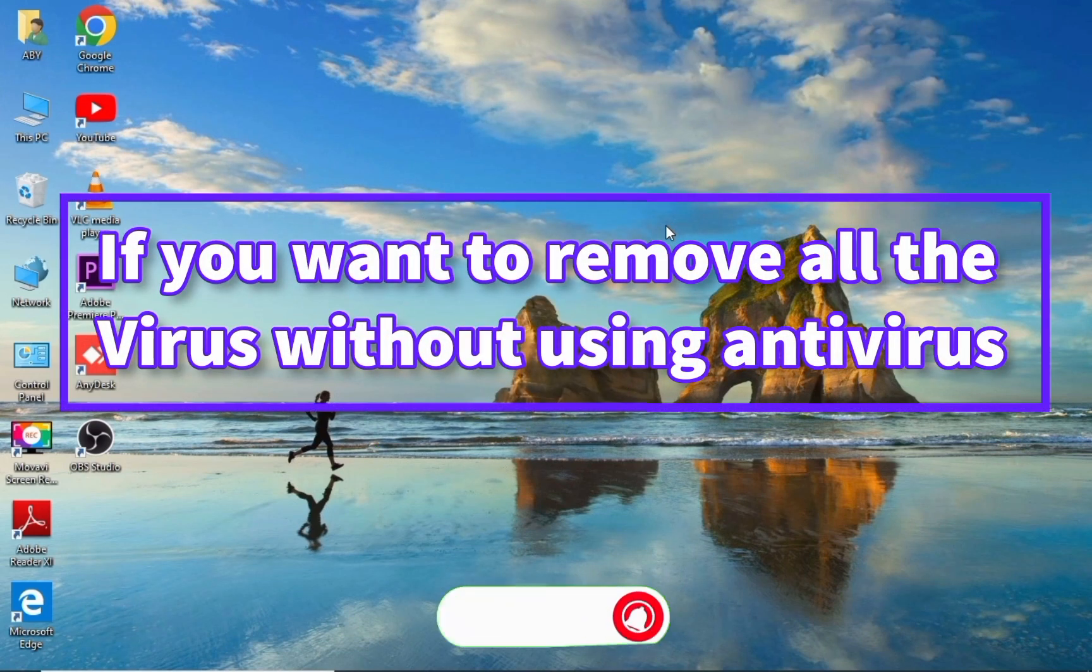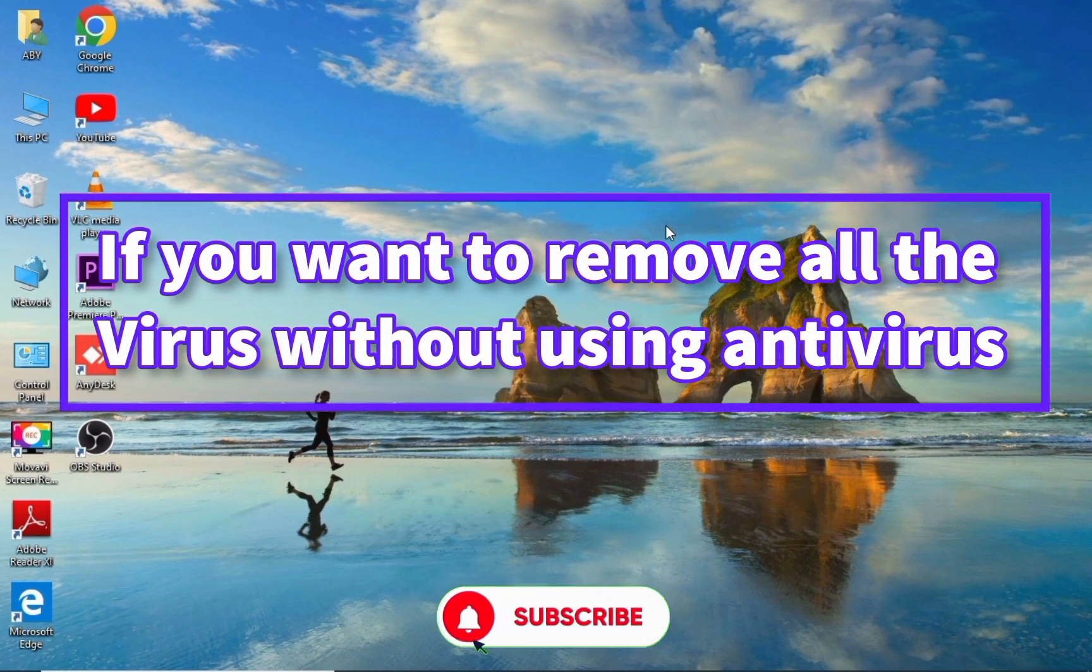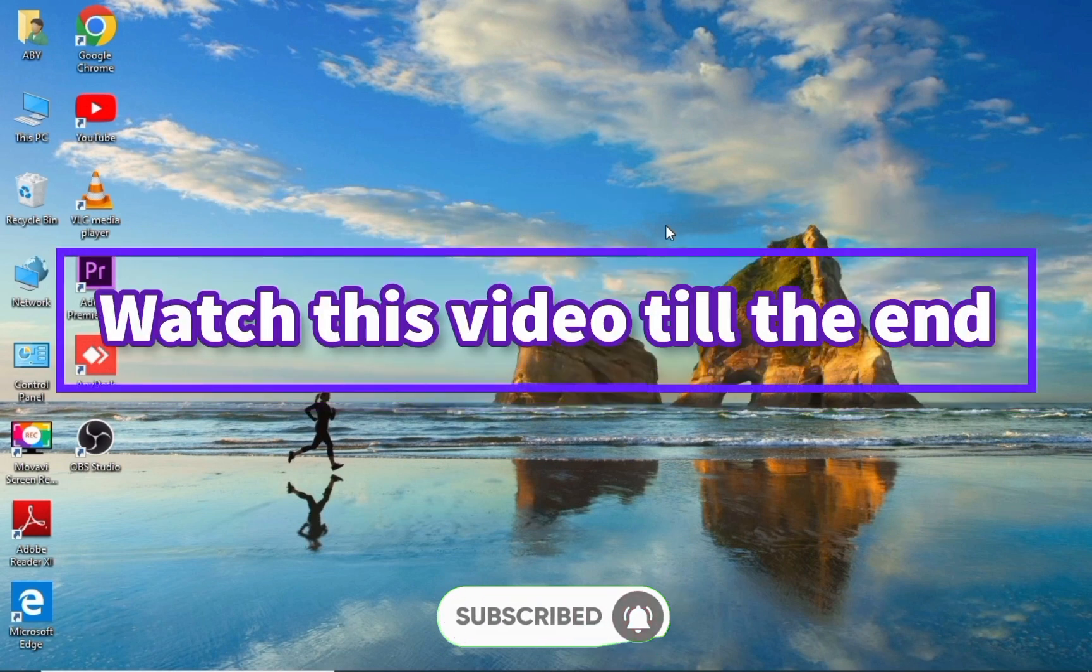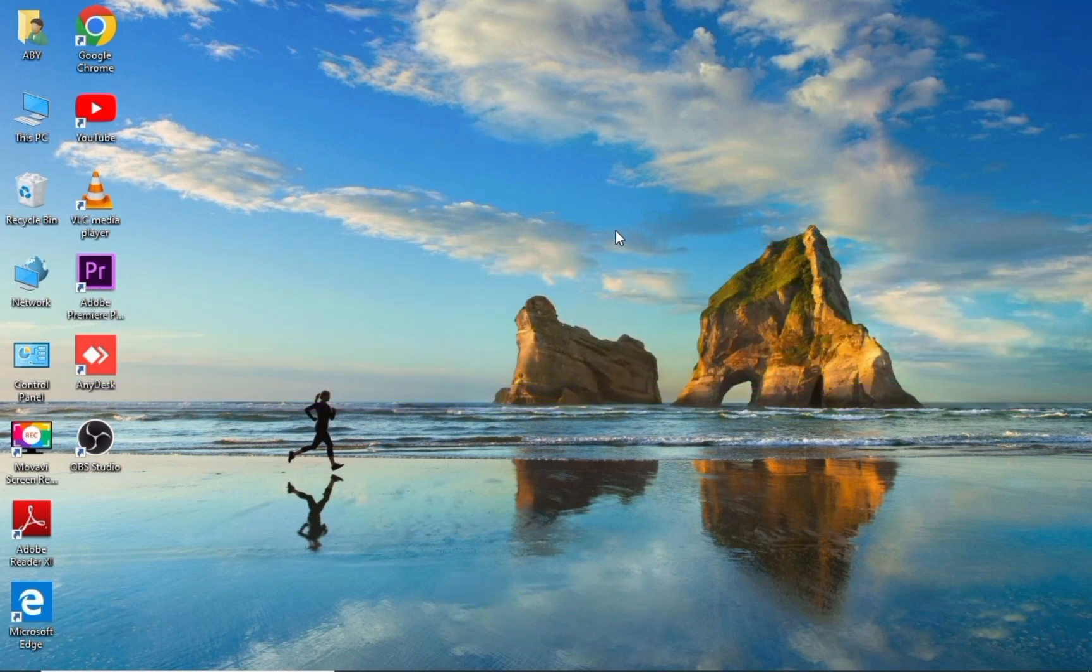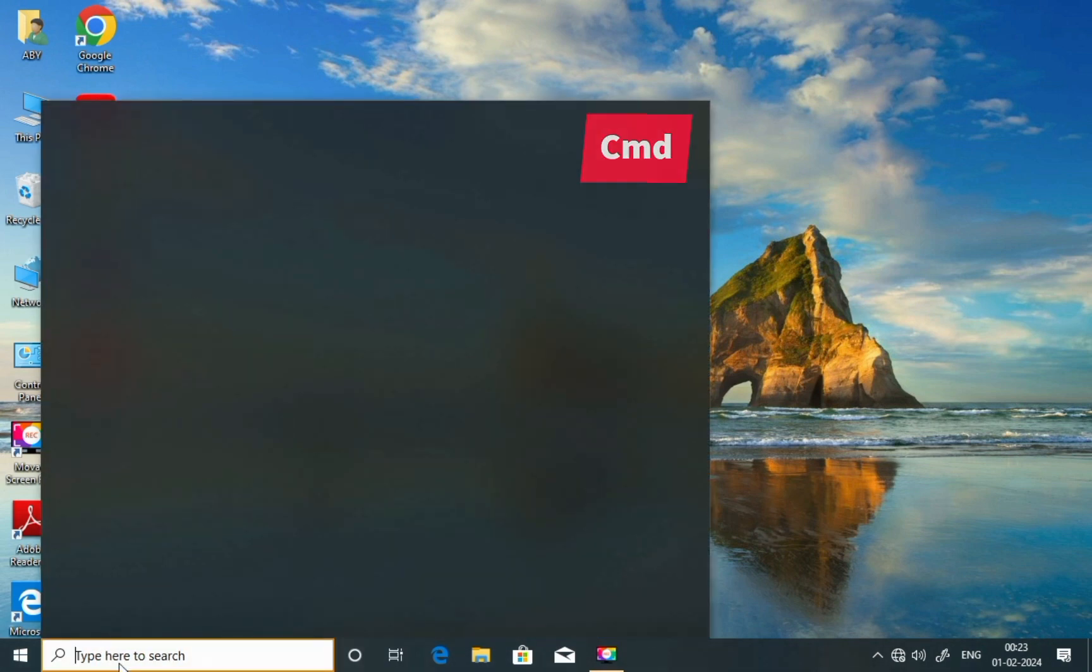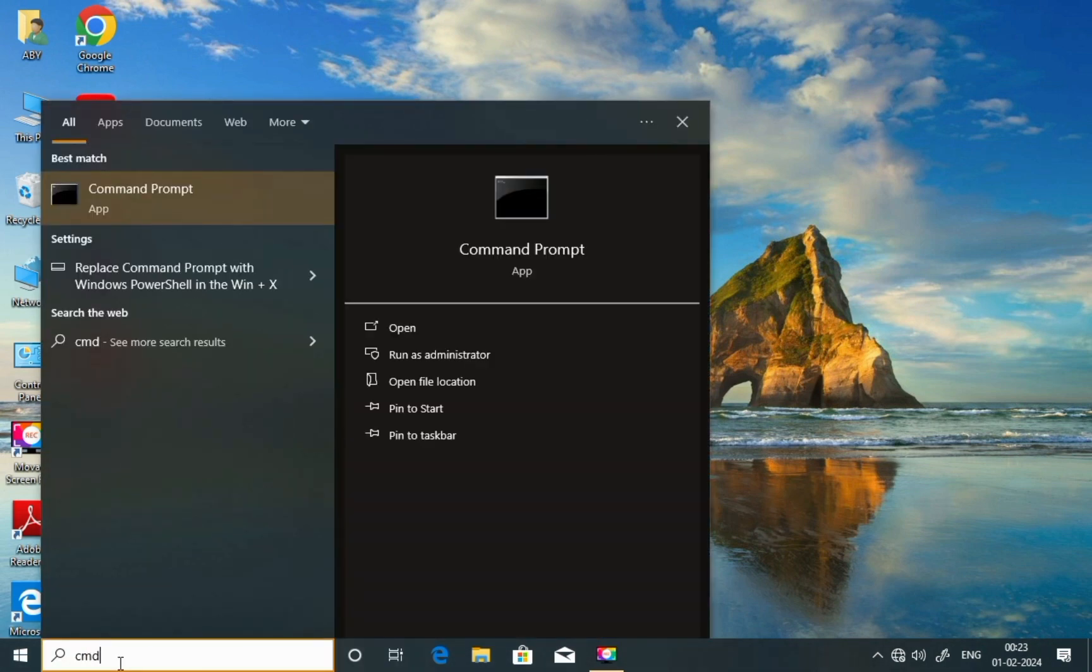If you want to remove all the viruses from your PC without using an antivirus, then watch this video till the end. Without further delay, let's get started. First of all, search for CMD and run it as administrator.